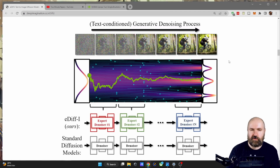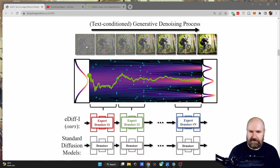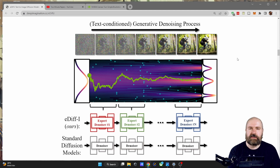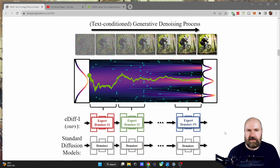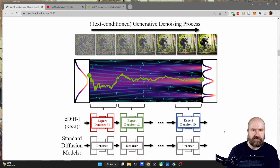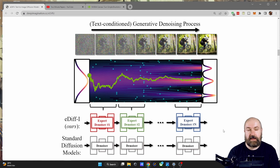It's also interesting to talk about the expert denoisers. The way image AI works right now is that it starts with pure noise, and then step by step gradually turns that noise into the image you define through the text prompt. But currently, it uses the same denoiser over and over at every single step. What NVIDIA is proposing is to have different denoisers that are expertly trained for specific stages of the rendering process, so that at the end you get a much improved result.